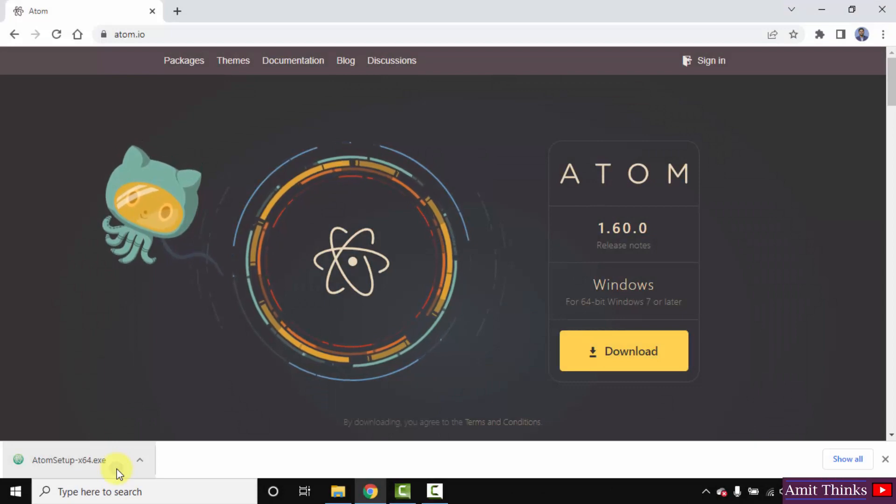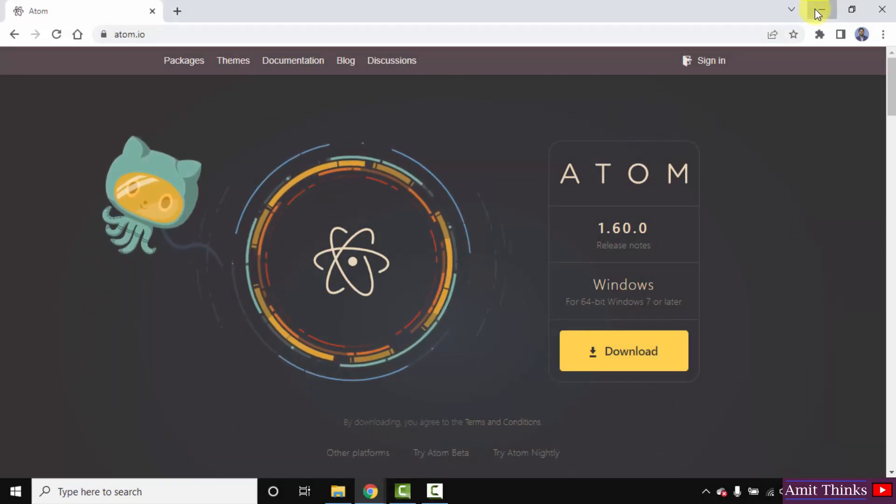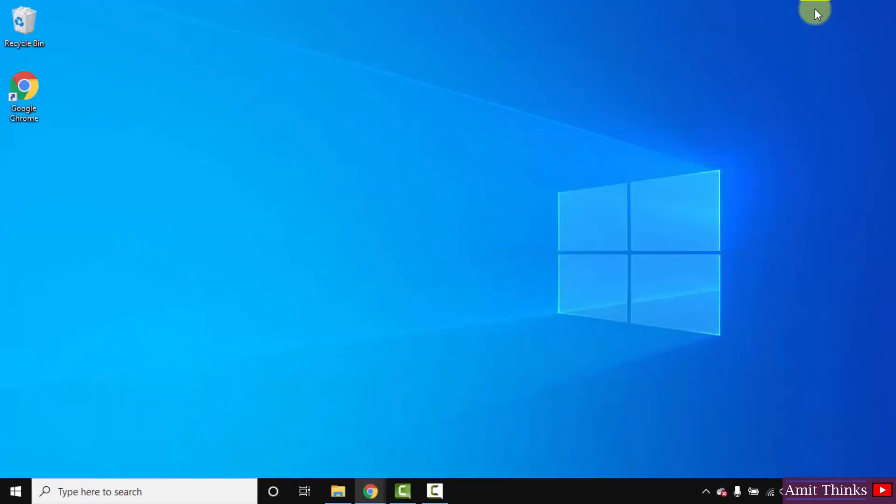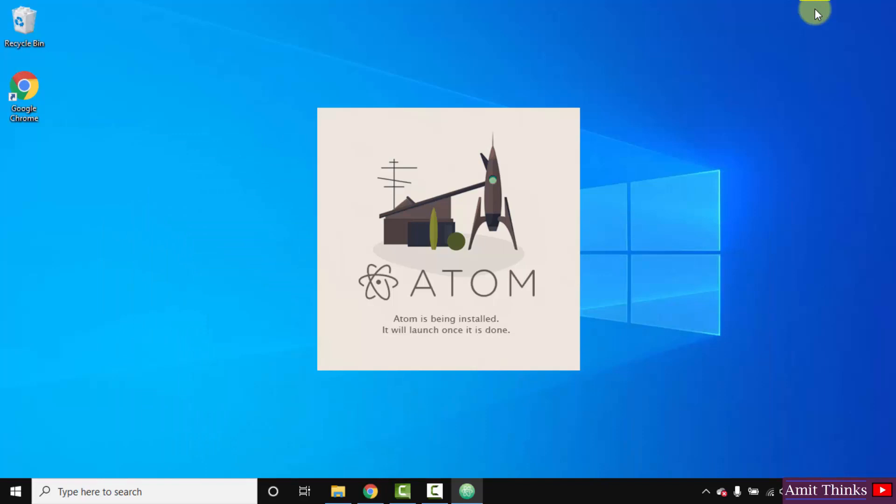So the download completed. Double click on it to install. Minimize it. So Atom is installing. Let's wait.